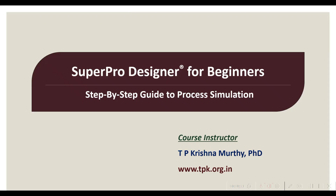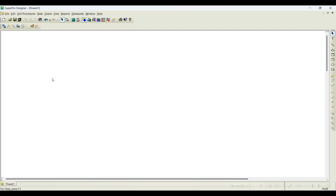Namaste. Welcome back to the tutorial series on SuperPro Designer for beginners. In this video, let us see how to develop the process flow diagram for the given problem statement and initialize the streams and operations. In the previous videos, we understood how to register pure components and stock mixtures. In this video, let us see how to develop a process flow sheet and initialize the streams as well as operations which are part of this aspirin production process.